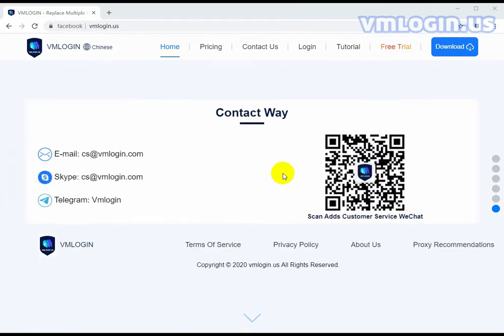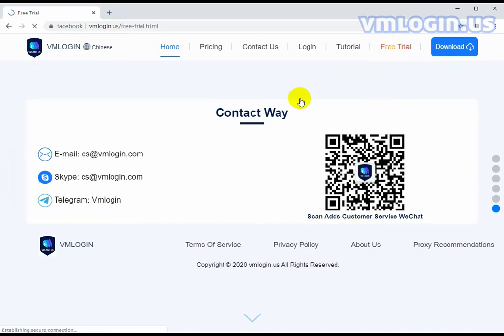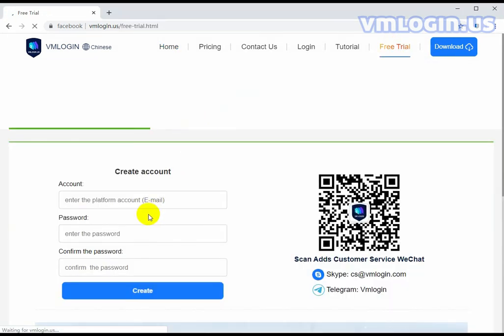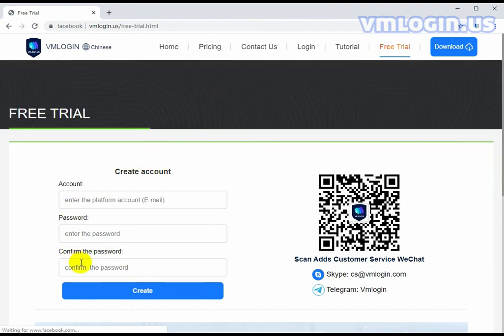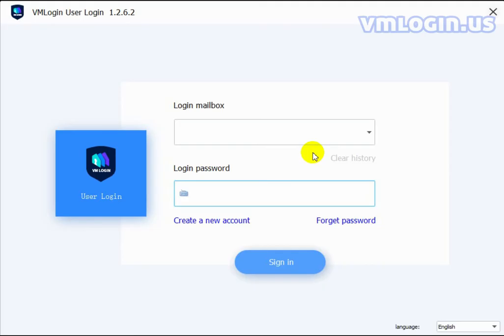You can send email to us and can also contact our online support like Telegram, Skype, or WeChat if you have any questions. Click Free Trial to register the account and you'll get three days of free trial to test. I already registered the account, so we're opening VM Login now.